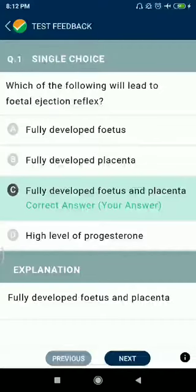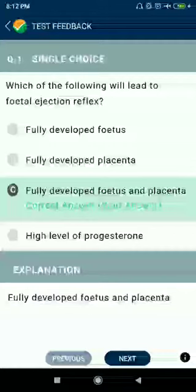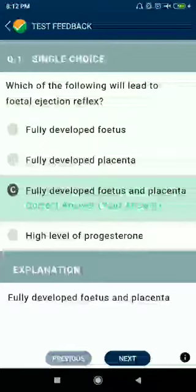Hello friends, let's have a discussion of NTA mock test 106. Question number one: which of the following will lead to fetal ejection reflex — fully developed fetus and placenta?